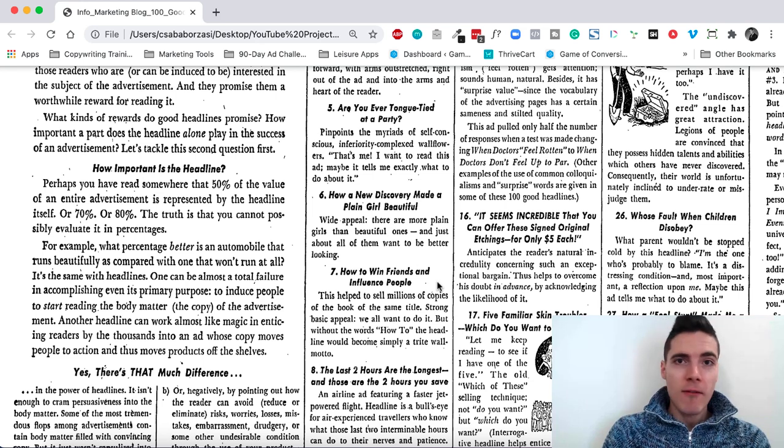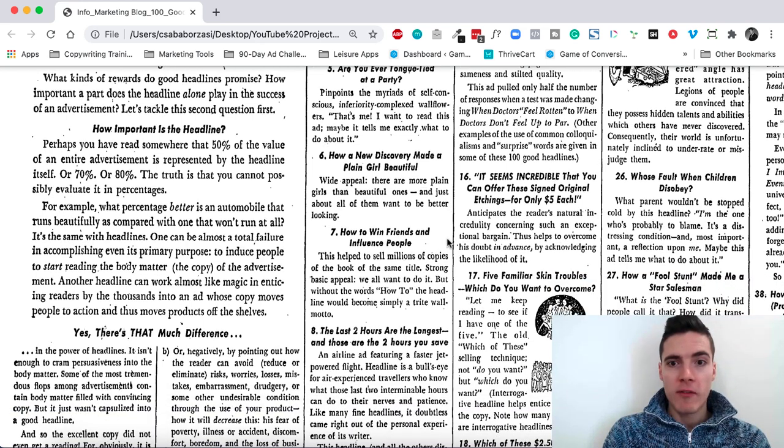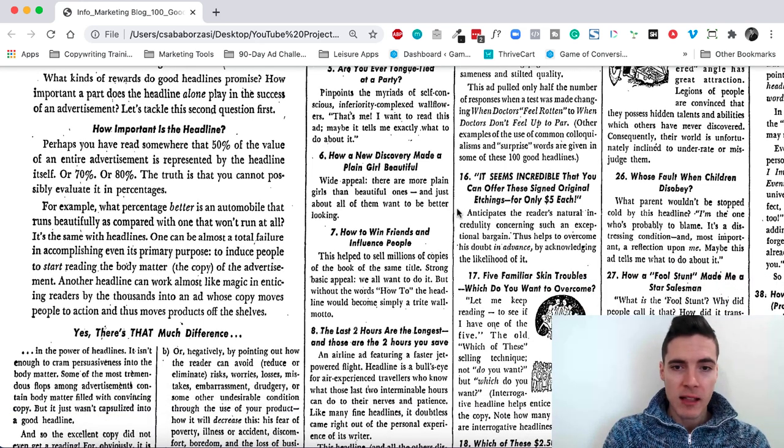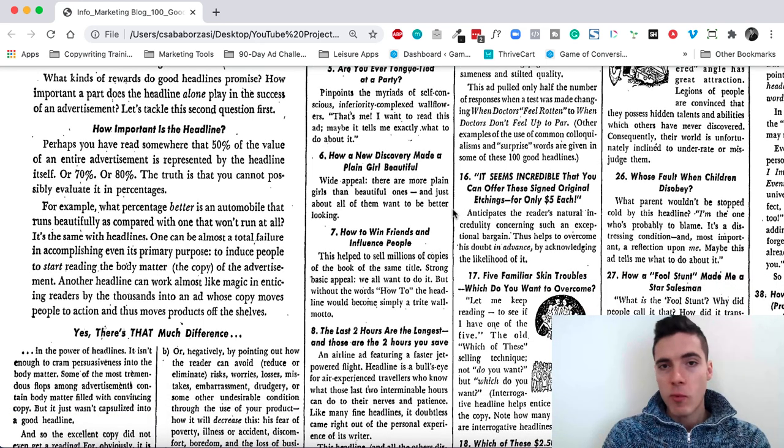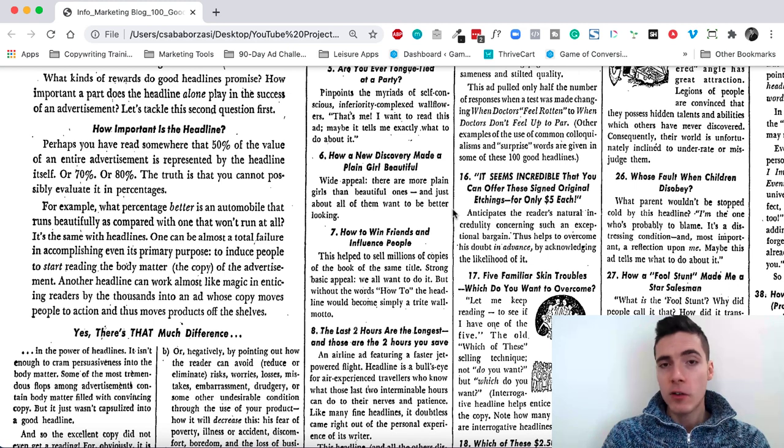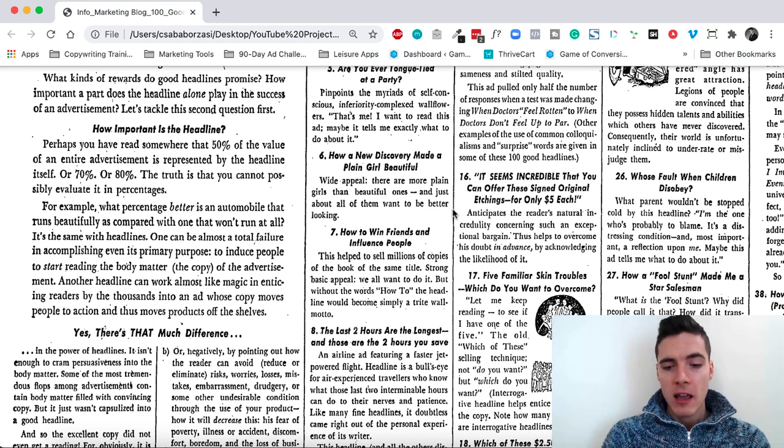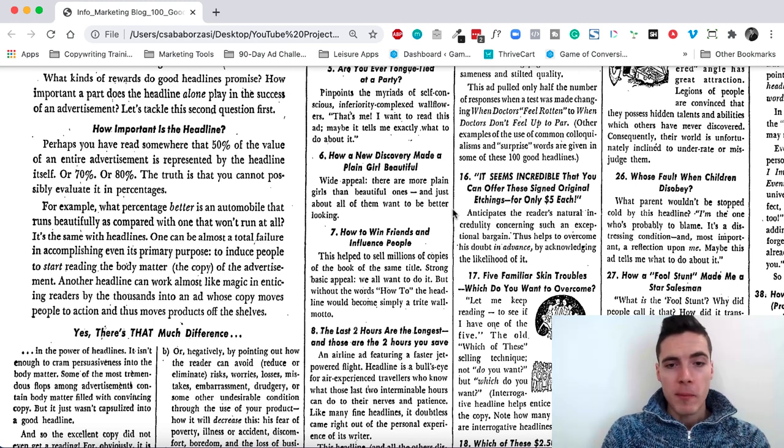How to win friends and influence people. This is a very famous headline, probably one of the most famous headlines. It just works because of the how-to element and the two quick benefits that people want.